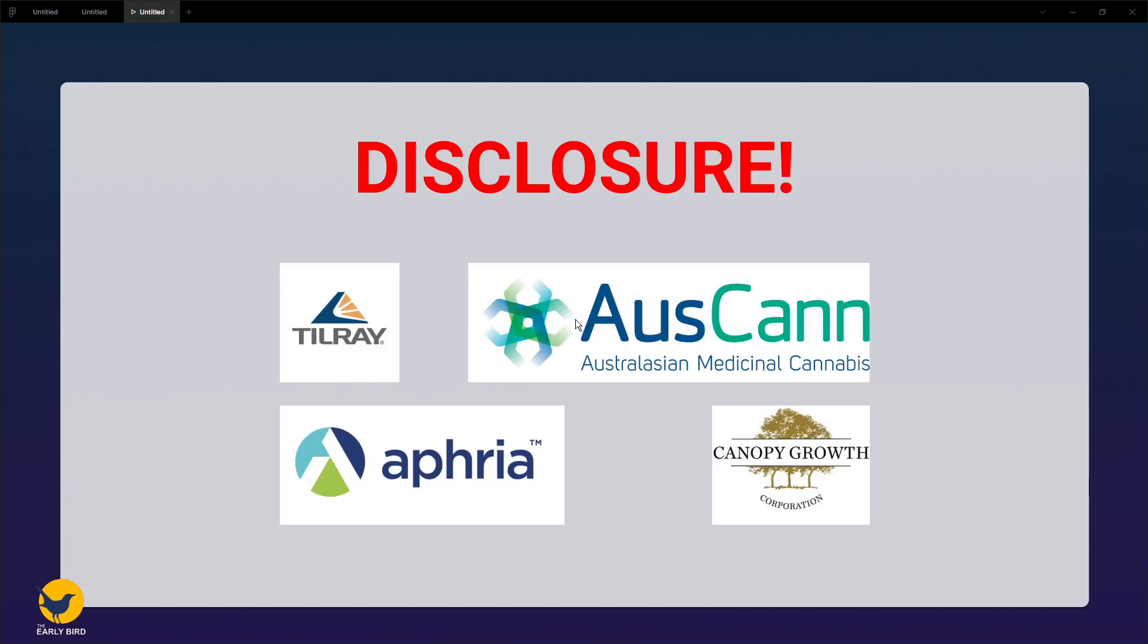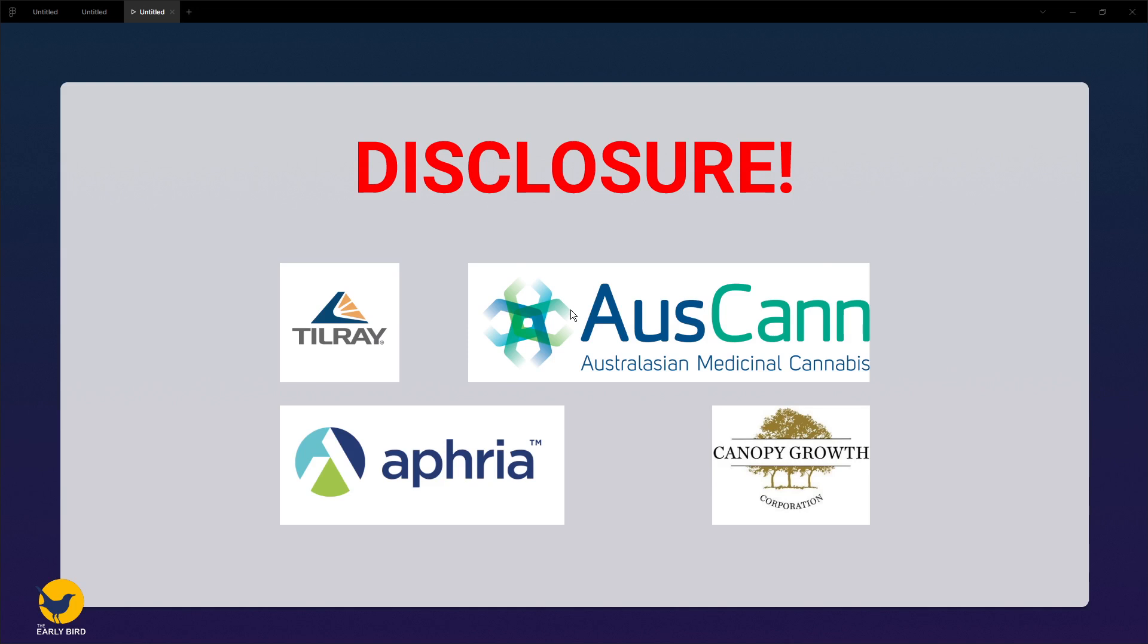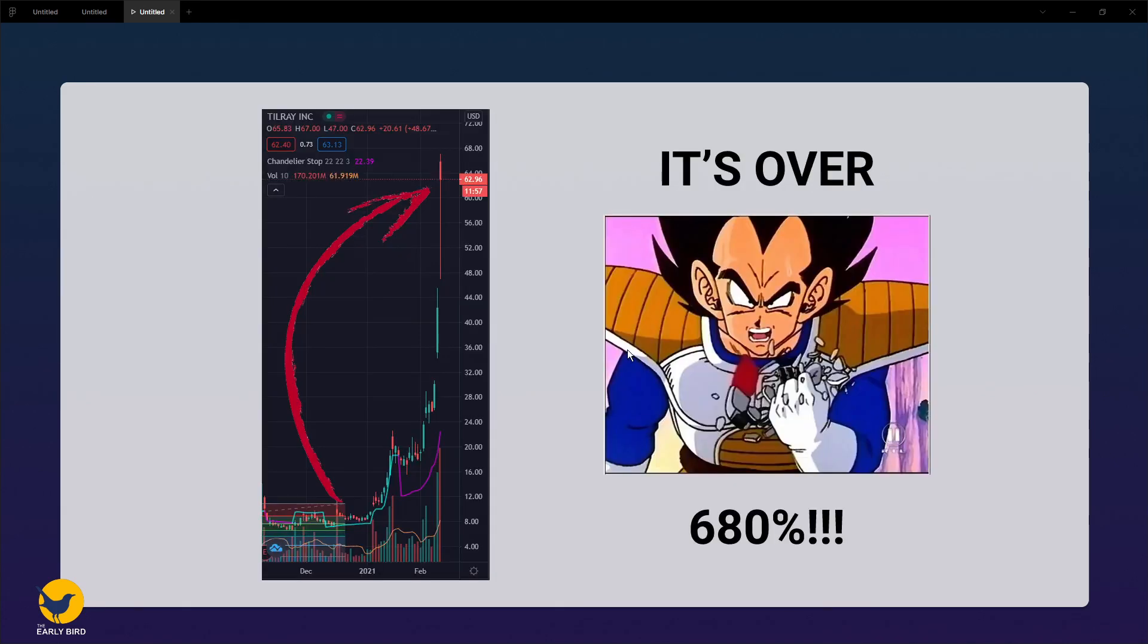Before we get into it, quick disclosure: I currently have a long interest in four marijuana companies. They include Tilray, which I bought many months ago with $500 left lying around in my account but forgot to mention in the previous video. CannaGrowth Corporation, which I bought after the release of yesterday's episode. Aphria, which I bought this morning before recording this video. And AusCann, which is an Australian cannabis company I bought many months ago. So I can understand if you think I am a megaphone for my own interest, but I will try to stay as unbiased as possible.